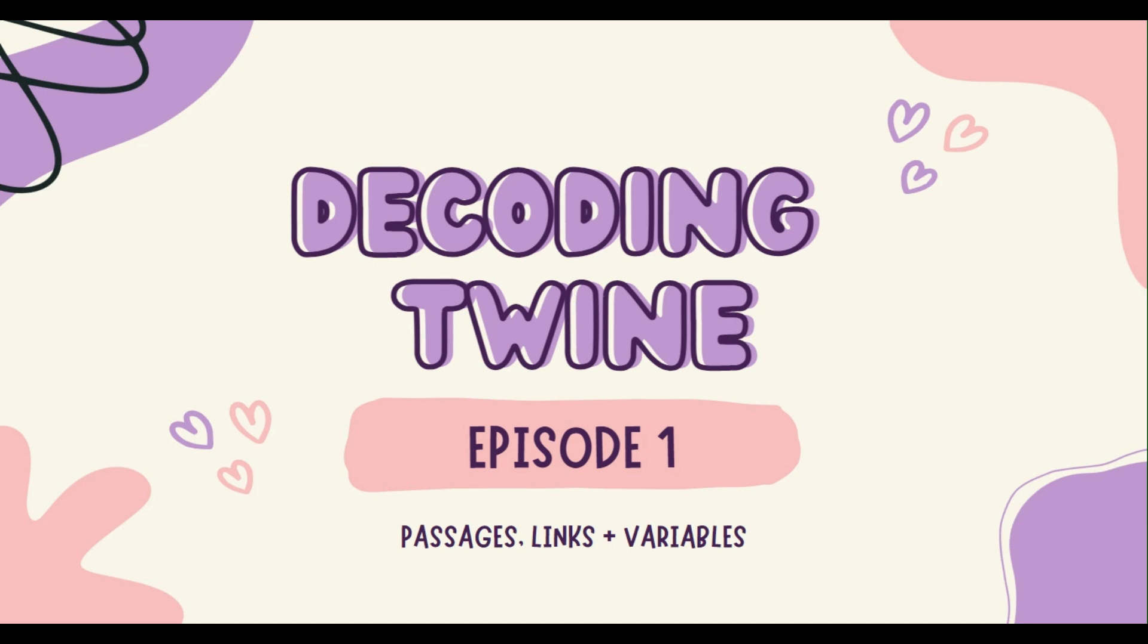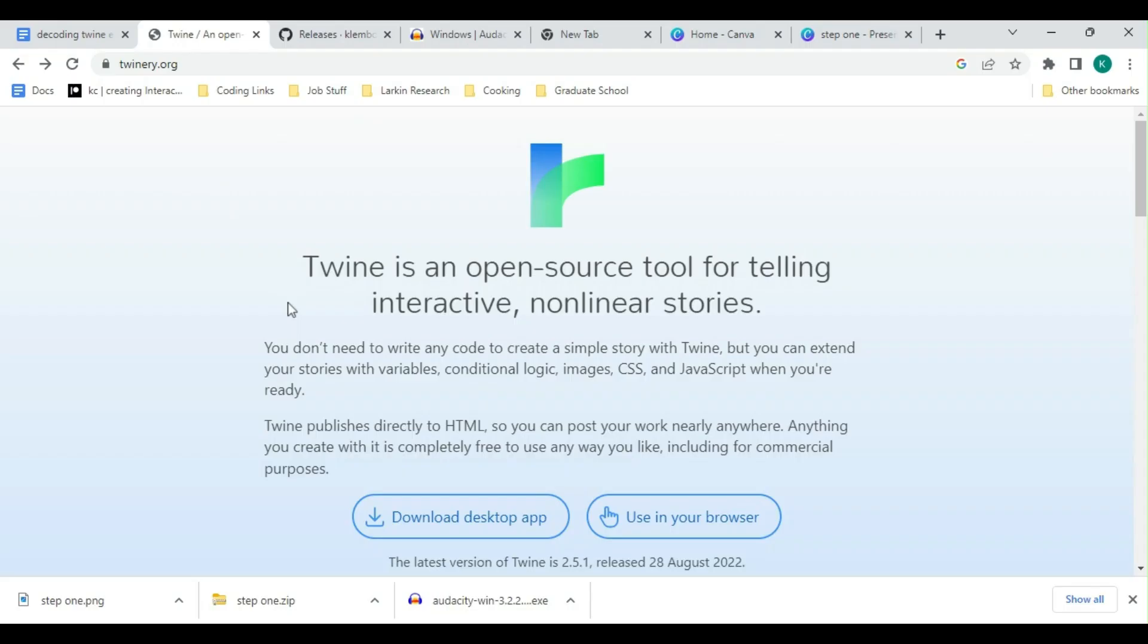As a footnote, this series will be focused primarily on the Sugarcube format, as that's what I'm most experienced in and have my knowledge based on. This episode will be focusing on the very basics of Twine: installation, starting a new project, switching formats, passages, links, and variables.